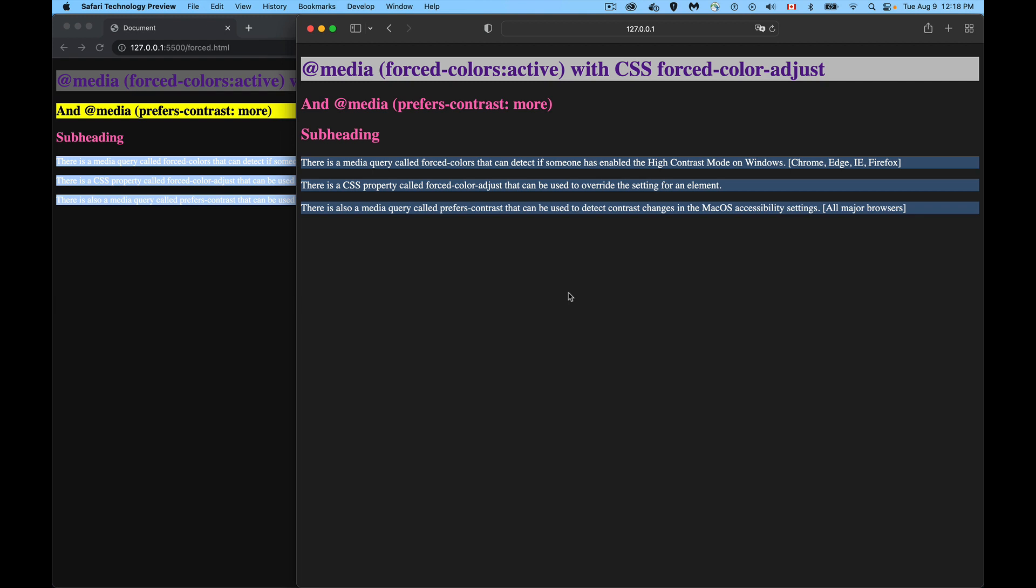All right, so today we're talking about forced colors and prefers contrast. These are accessibility features for Windows and Mac OS that are still experimental, still under development, and I'll talk about all that in just a minute.